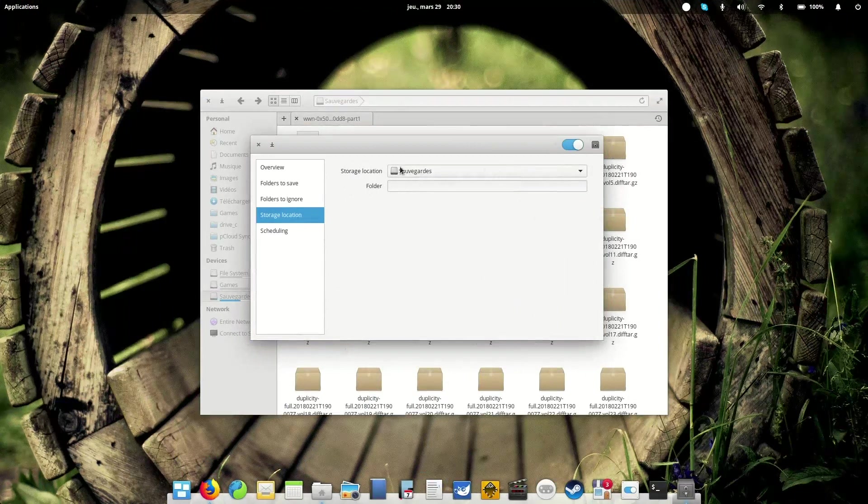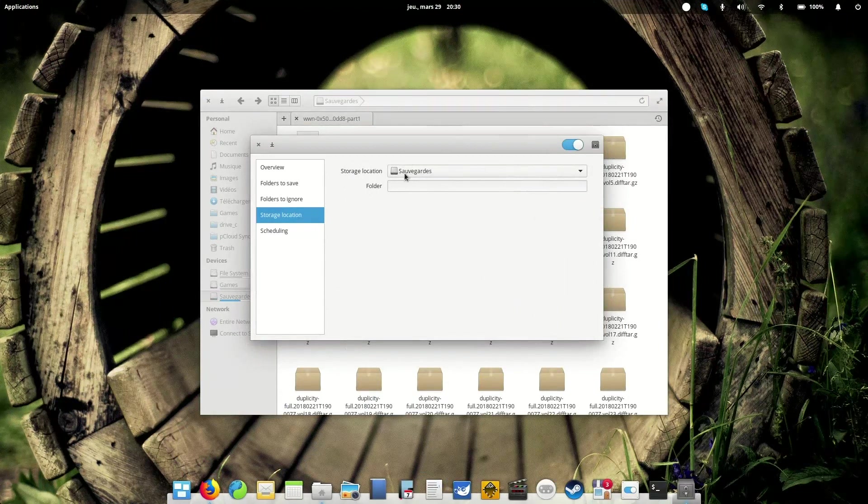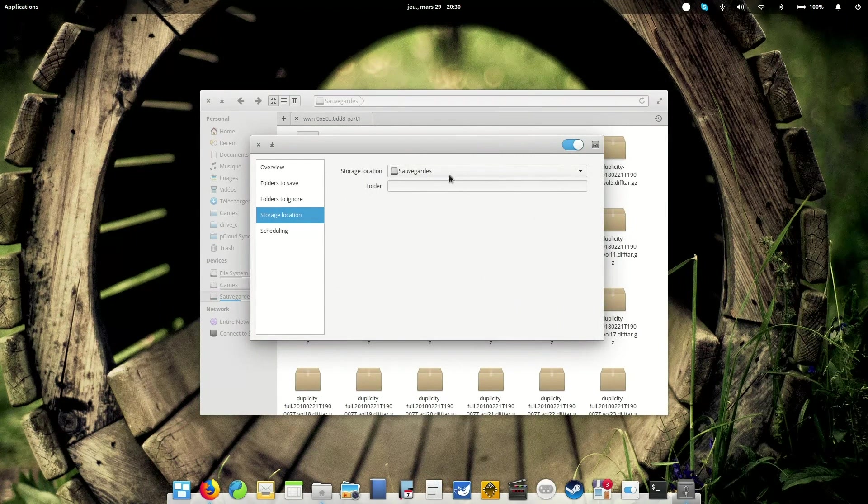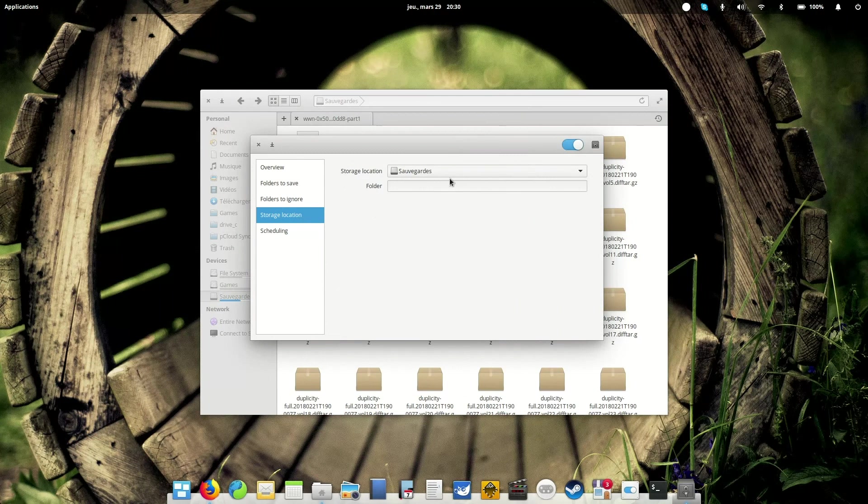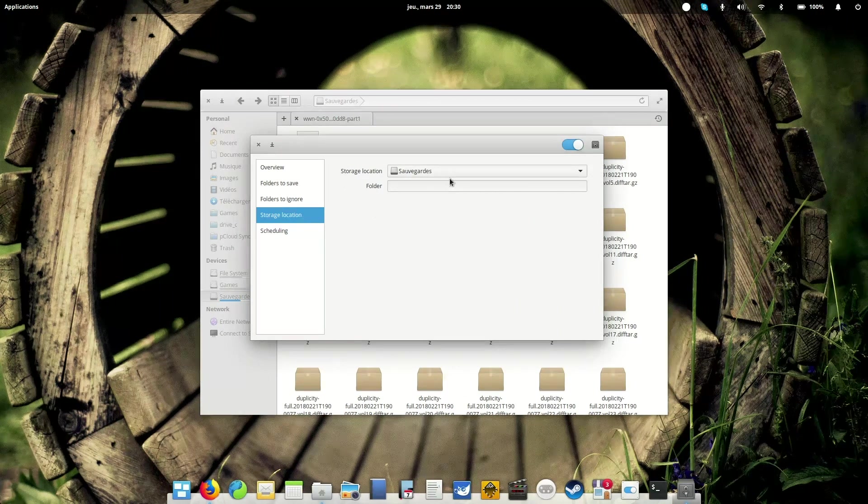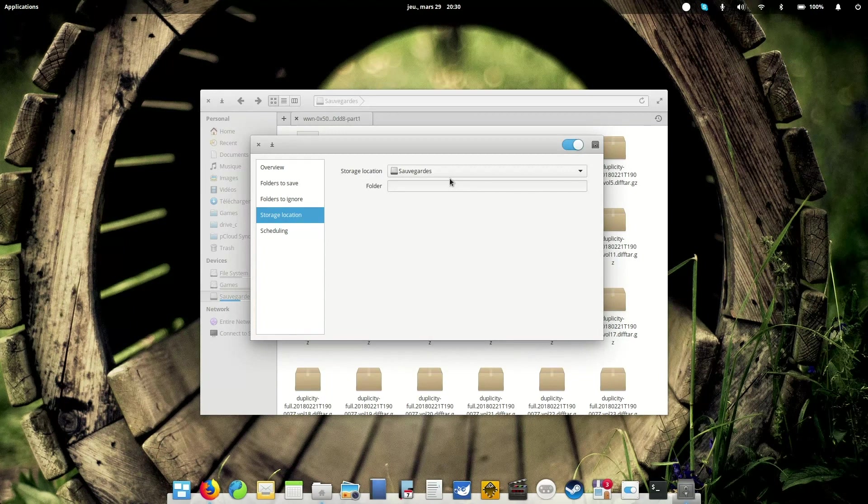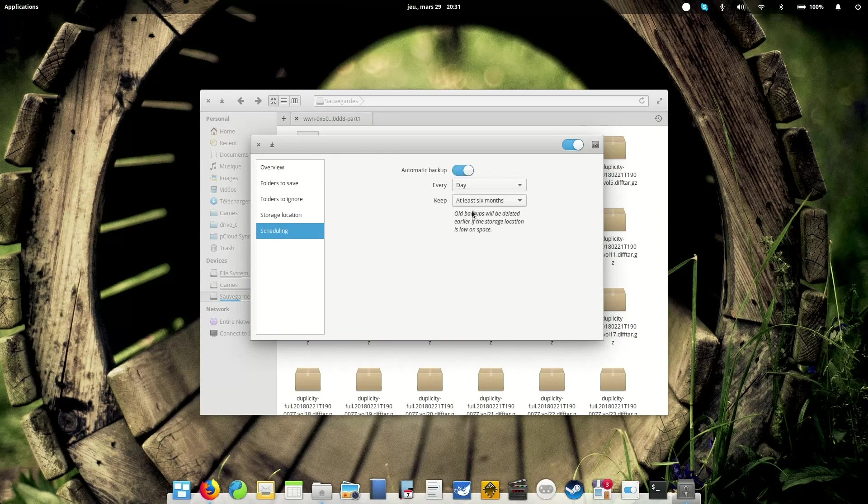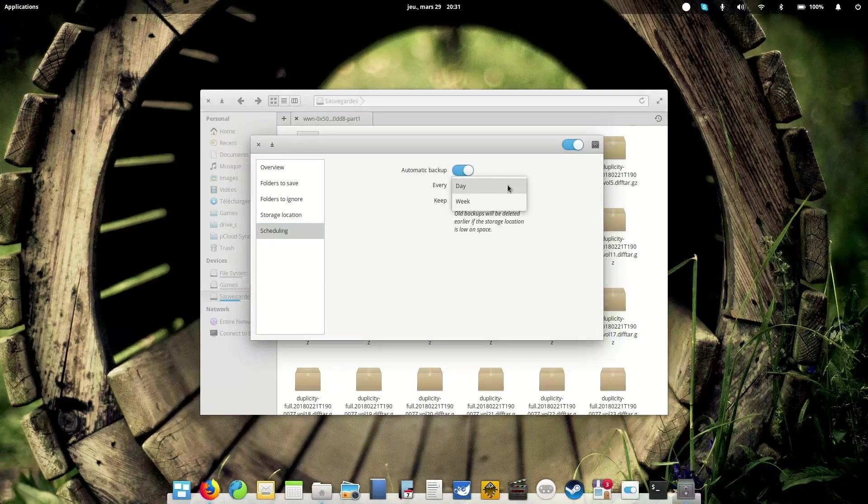And once you've selected your drive, of course it is recommended that you don't backup to the same drive where your files are already saved, because if this drive dies or crashes, well, you will lose everything, including the backups, which kind of defeats the purpose of backing up.